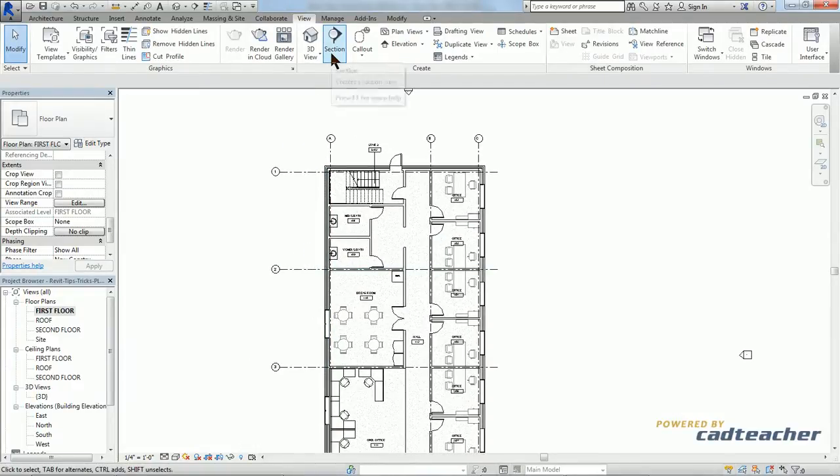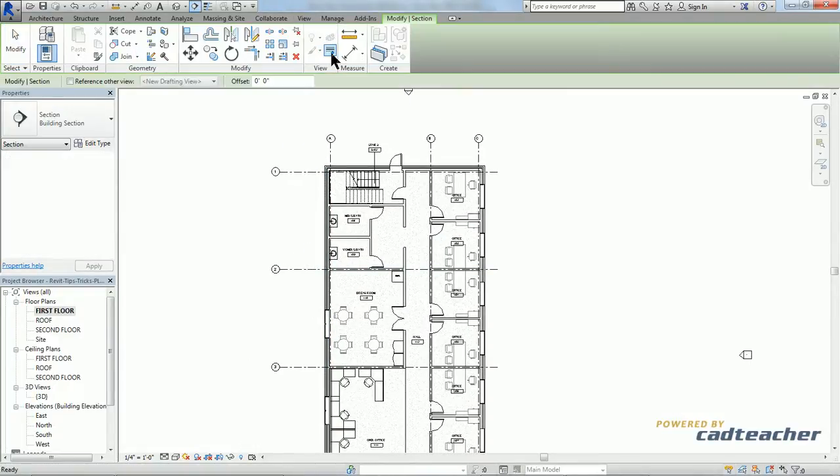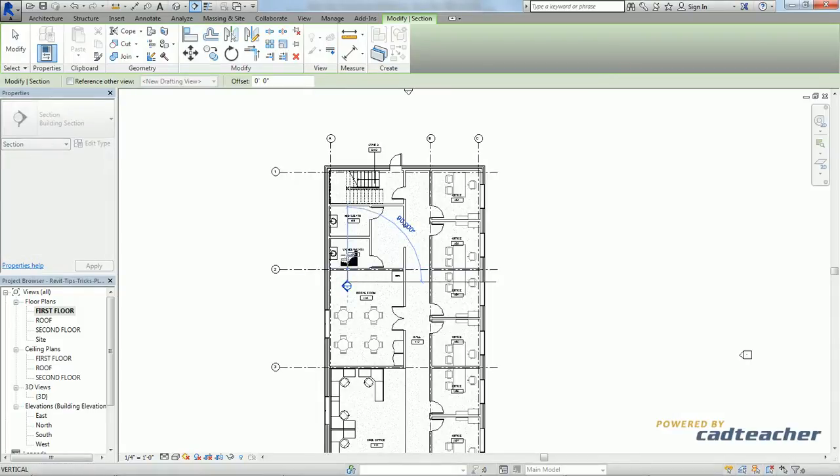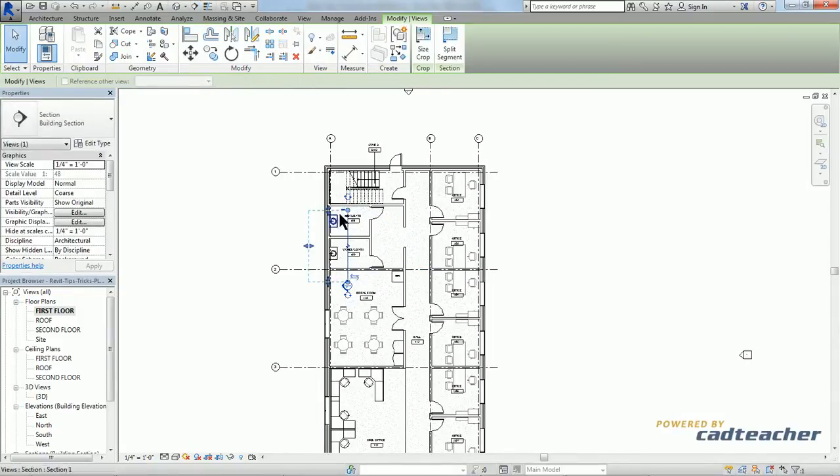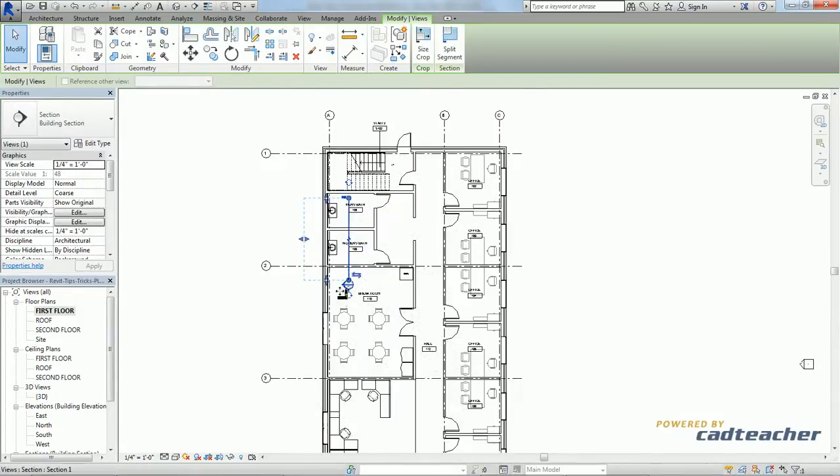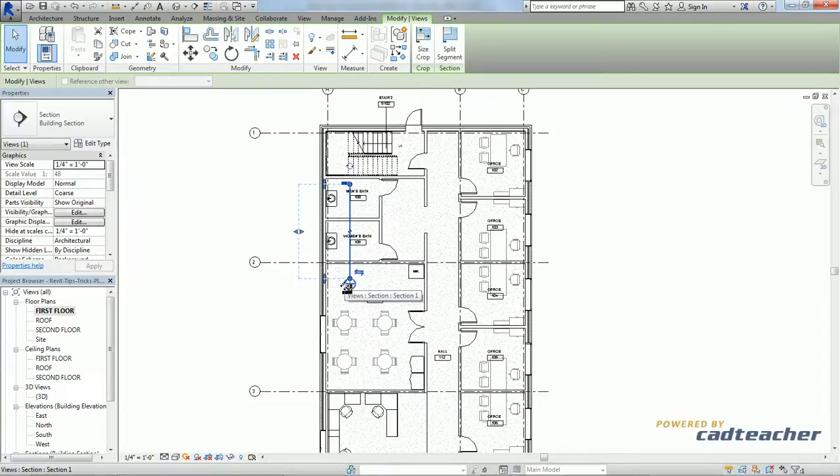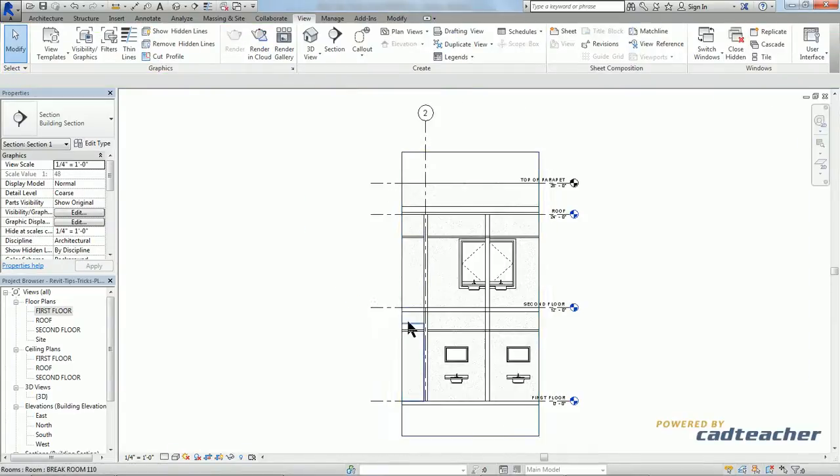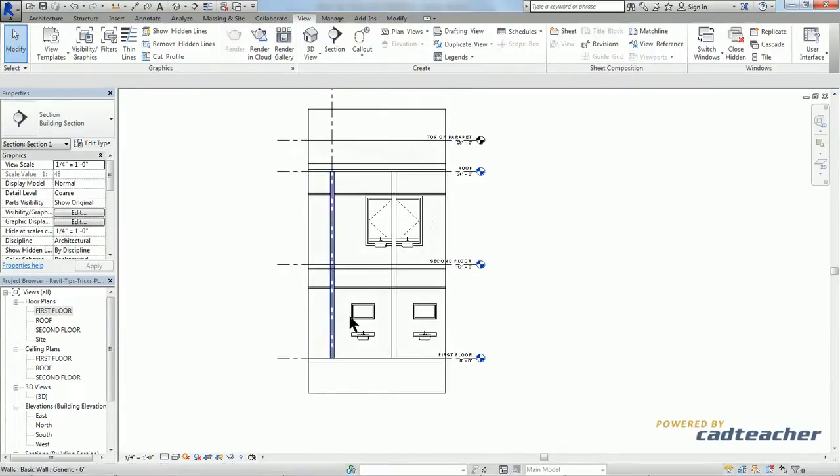So to get a view of these windows, let's go ahead and create a section. Go ahead and take a look. We see that we have both of our windows here.